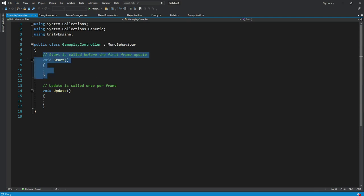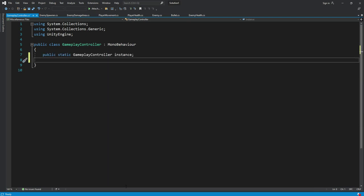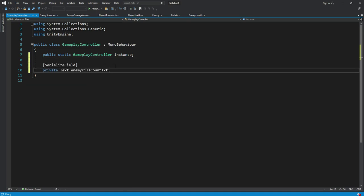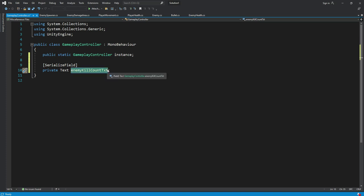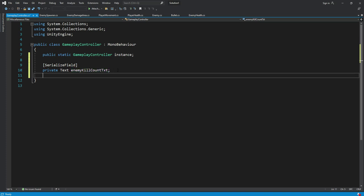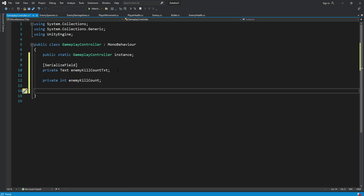Create another one, serialize field, it will be type text and it will be enemy kill count text. Then the next one will be the enemy kill count. Then after this we will create a private void awake function.